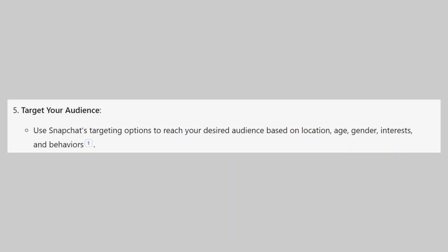You'll use Snapchat's targeting options to reach your desired audience based on location, age, gender, interests, and behaviors.